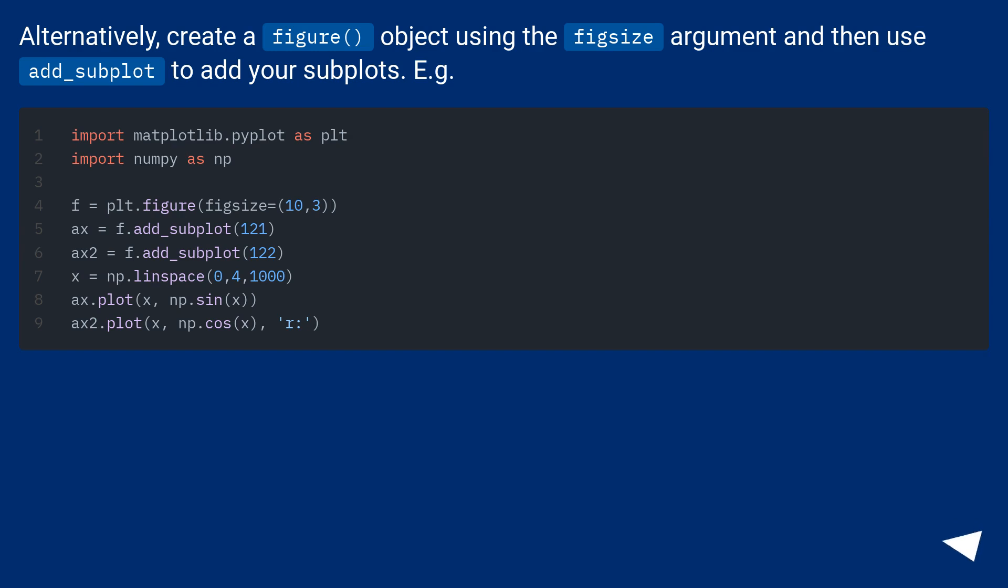Alternatively, create a figure object using the figsize argument and then use add_subplot to add your subplots. For example.